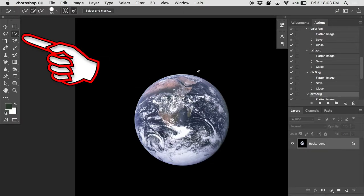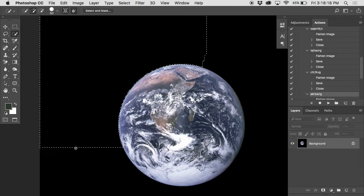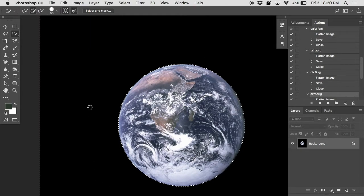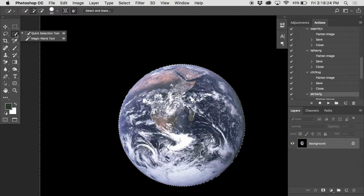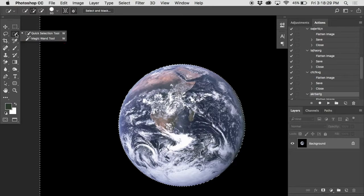But for this one, I'm just going to do a quick selection running around the outside. With quick select, whatever you paint over top of gets selected. The quick select tool, if you just hit W on the keyboard, it'll take you to that top left corner. It looks like a paintbrush with a little dotted line around it.